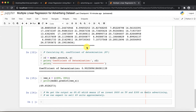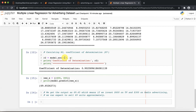To check accuracy we calculate the R-square, which is the coefficient of determination. Using the score function we can calculate the R-square value. The coefficient of determination R-square score is nearly 0.90, which is very close to 1, giving us very good accuracy.